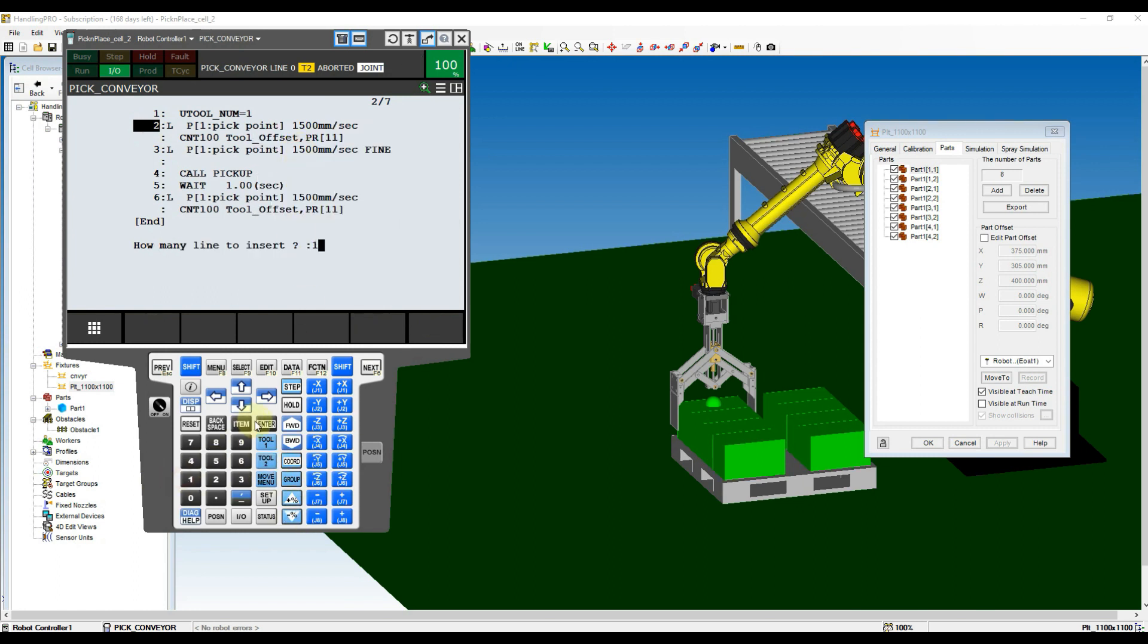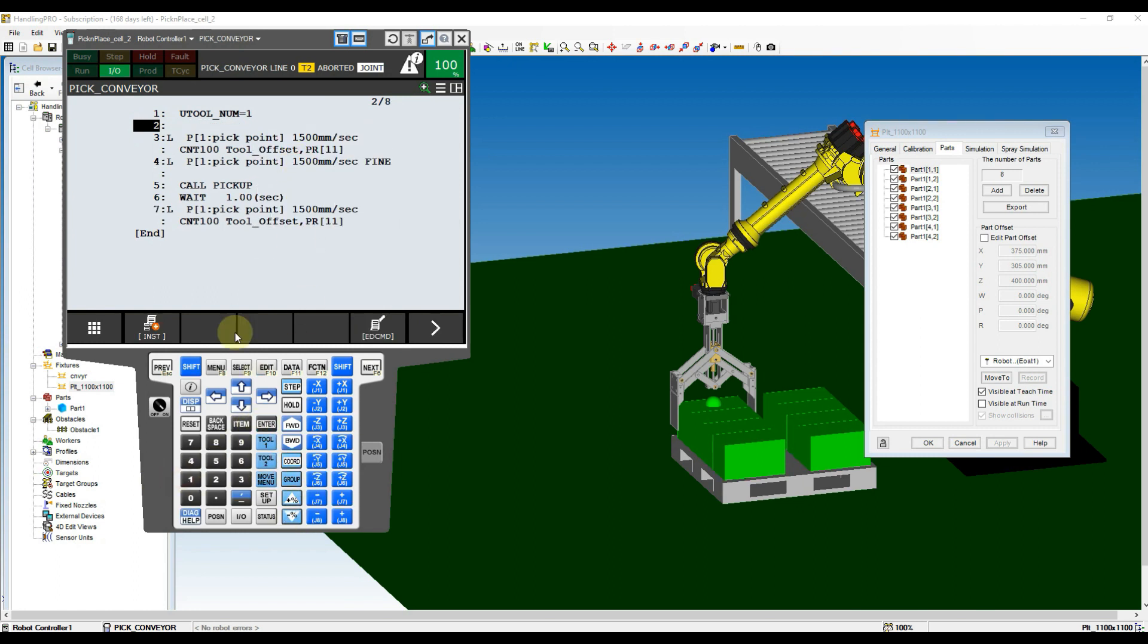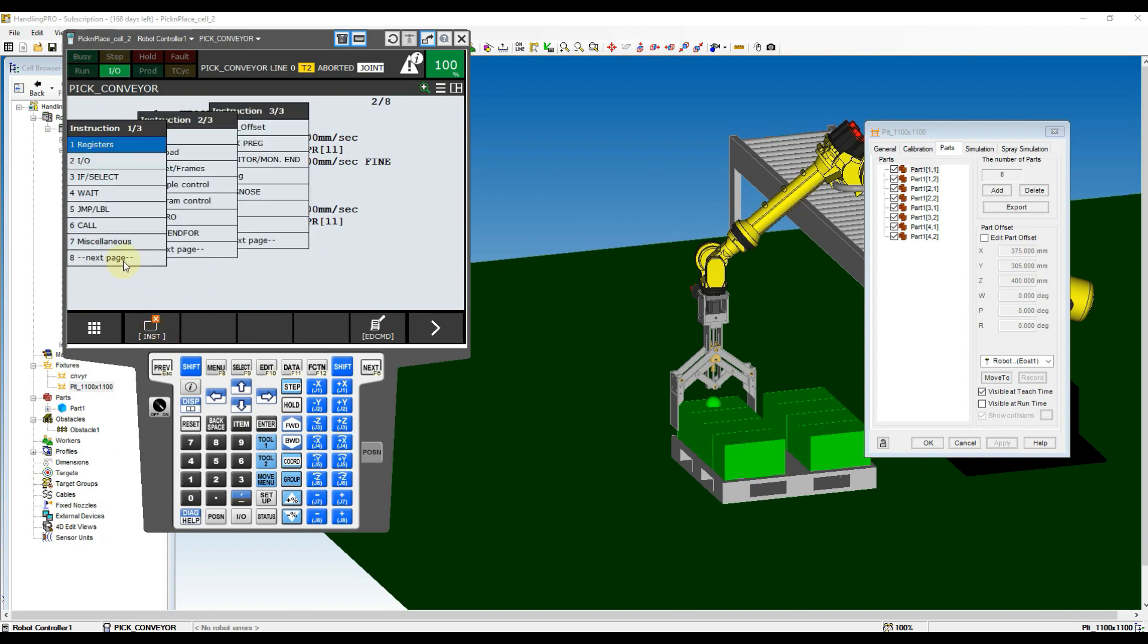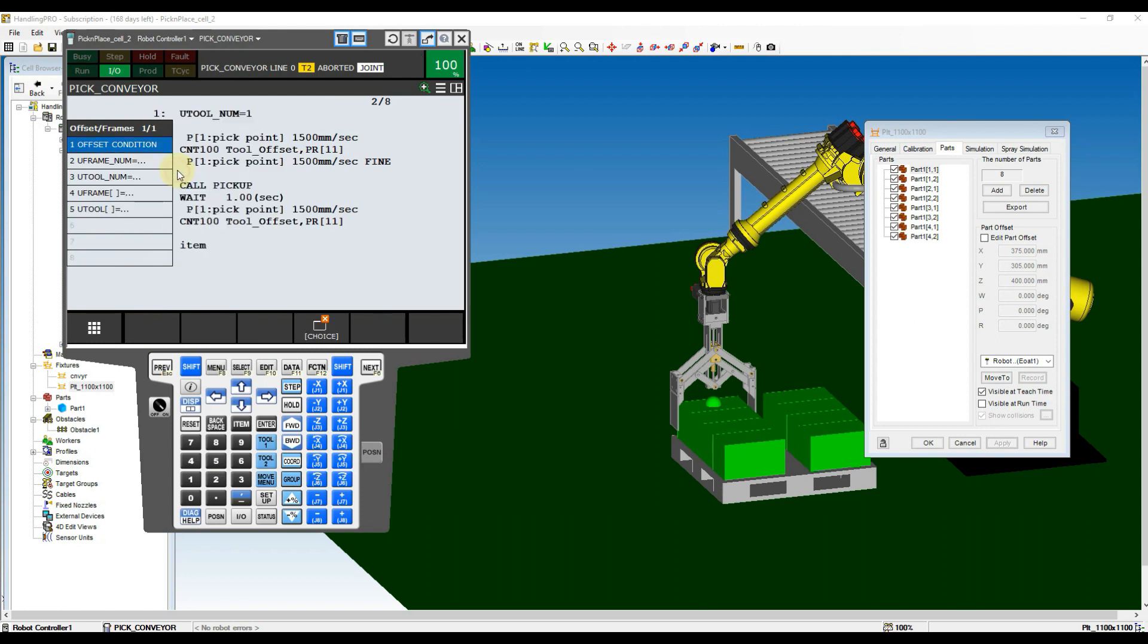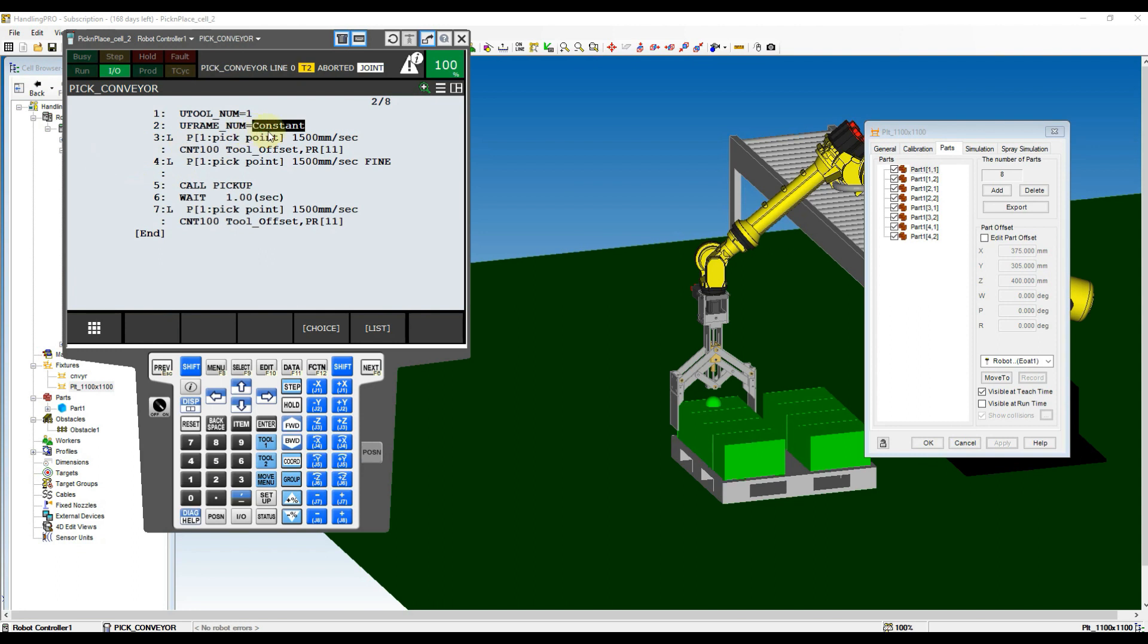Insert an empty line above the Approach Pick position, then move cursor to the empty line. After that, click Instruction button and select Next Page from the list and then click at the offset slash frame. Now choose U-Frame number and then choose Constant from the following list. Key in 0 to the Constant.